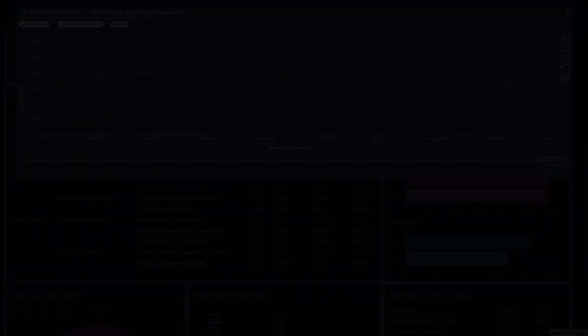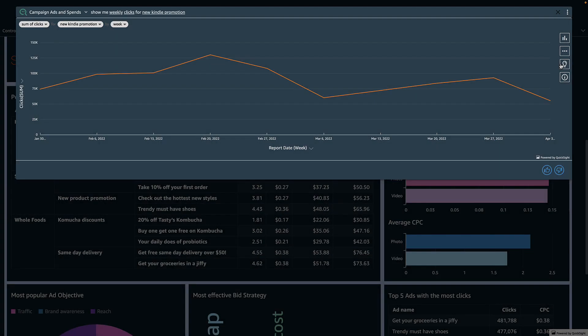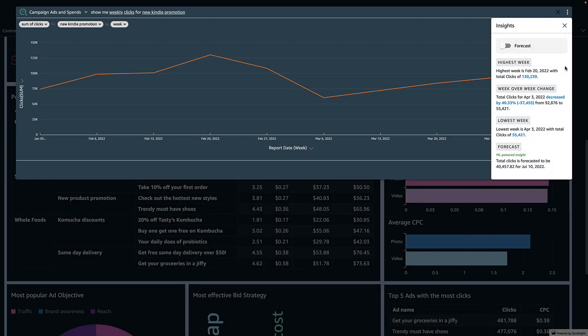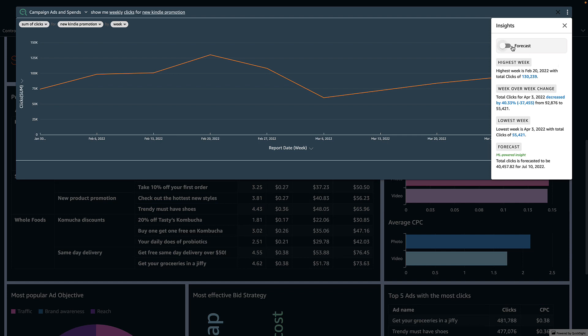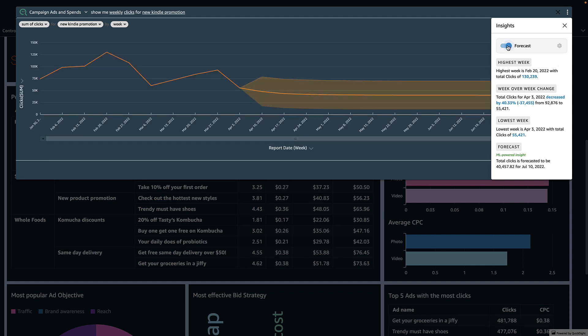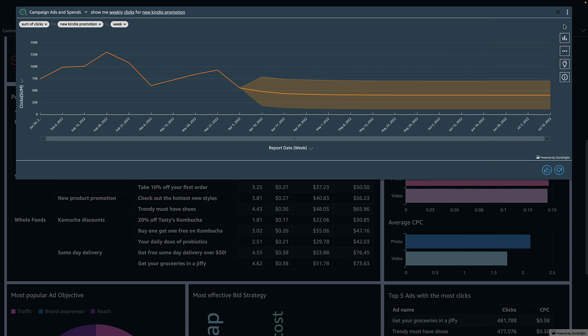For the last data question, I can click on the light bulb icon to get quick insights explaining the visual. I'm curious what the upcoming weeks might look like, so I toggle on the forecast, which instantly uses ML-powered forecasting to get me a view of what the trend might be.